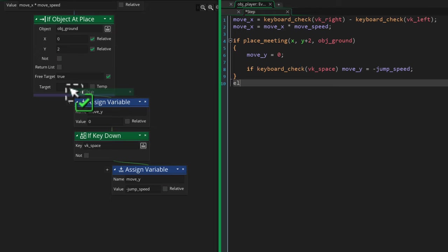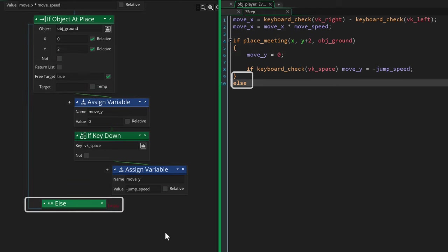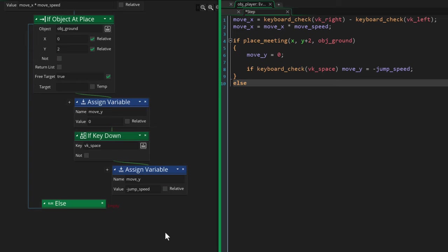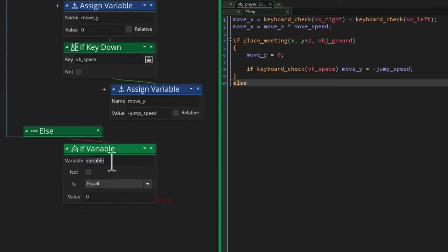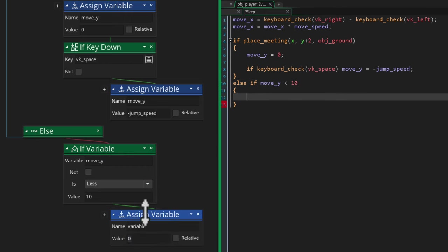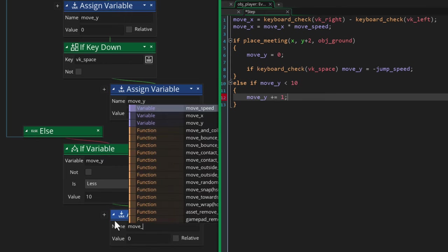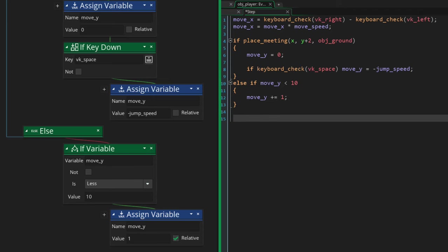Now at the end here, I'm gonna add an else. This is after the condition that checks if we are on the ground, so the else is gonna run if we are not on the ground, meaning we are in mid-air. And in that case, we want to apply gravity to the player. Now even the gravity should have a limit, so if the player's y speed is below 10, we increase it so it gets to 10, which is the maximum gravity that we're gonna allow.